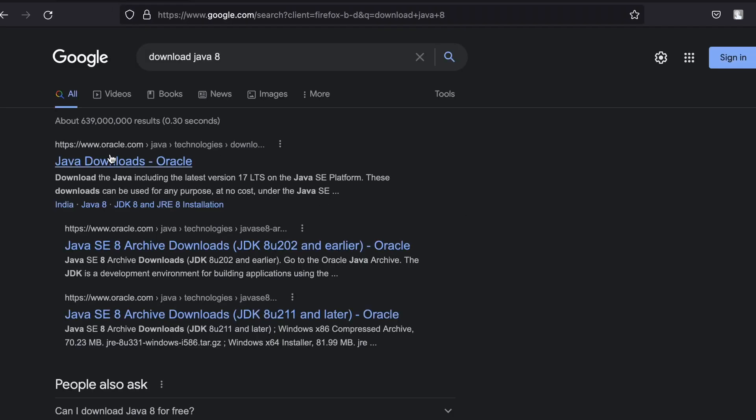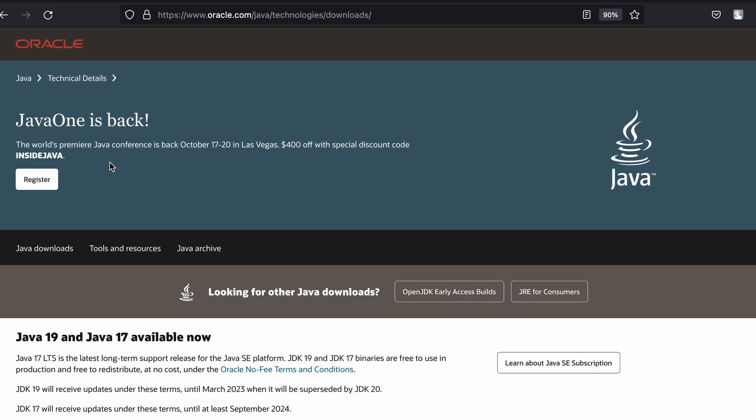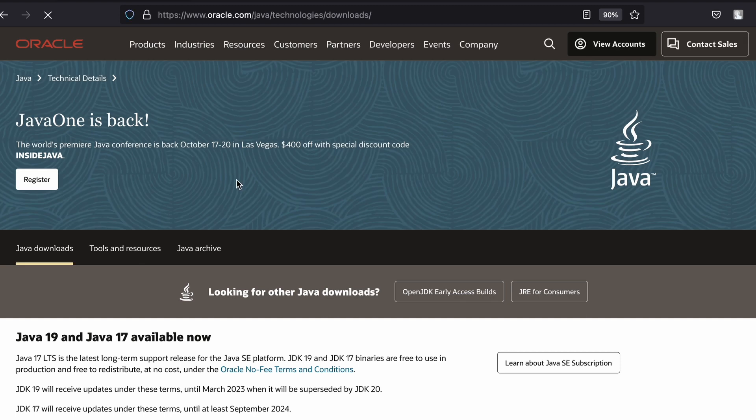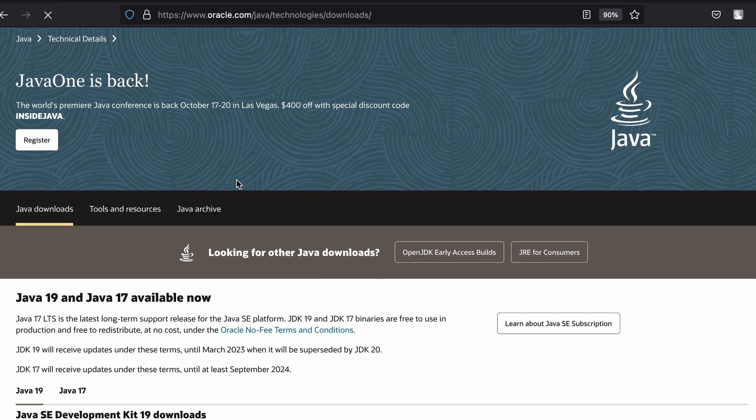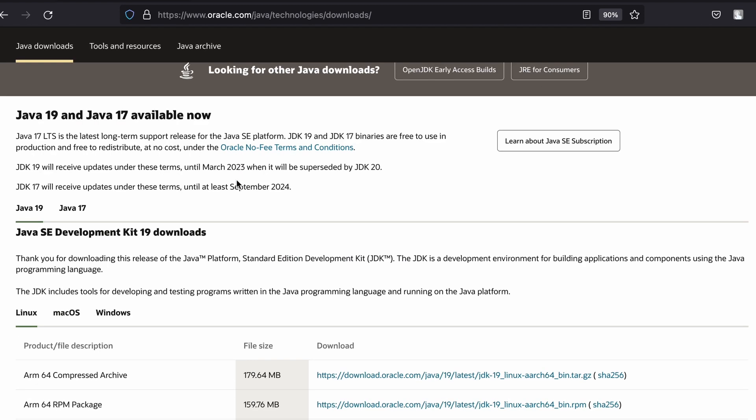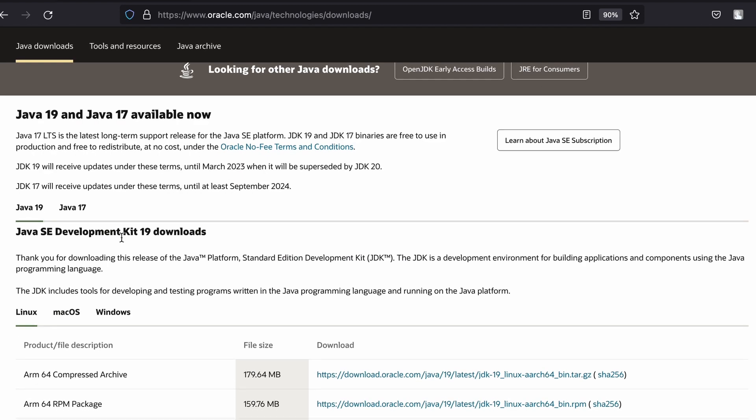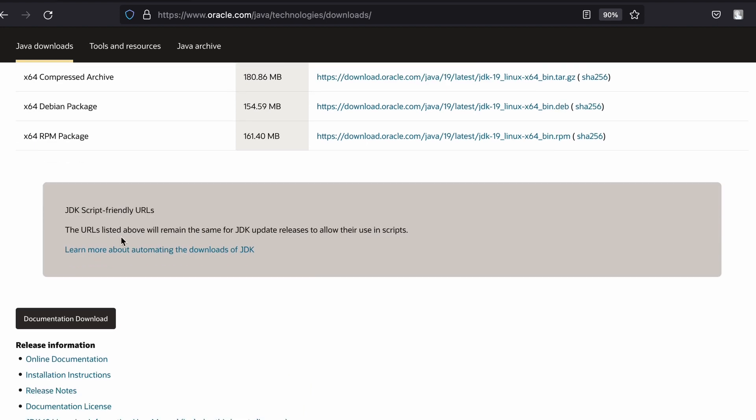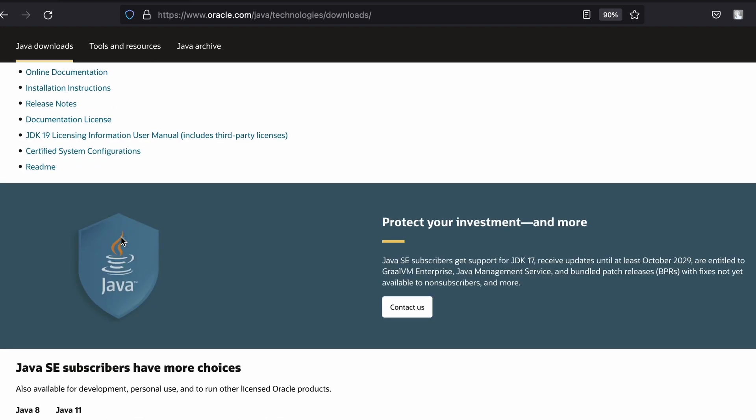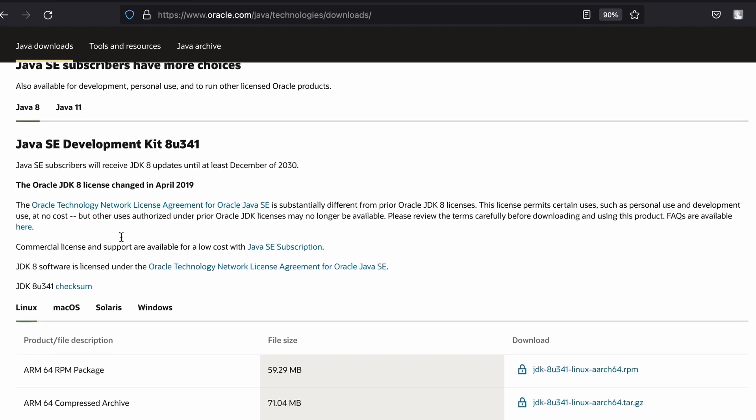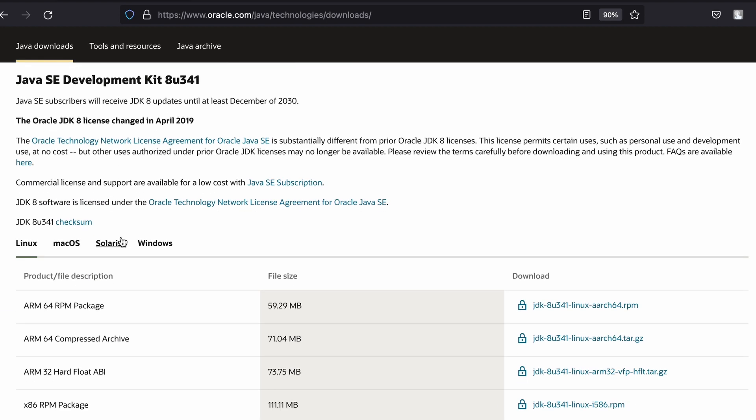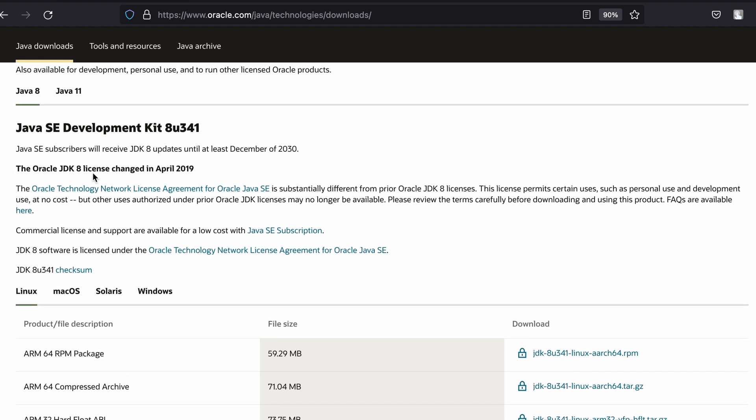You just need to go to this first thing from oracle.com. If you just go down here, you can see these are the latest versions. I just want to download the Java 8, so I will just keep on scrolling here.